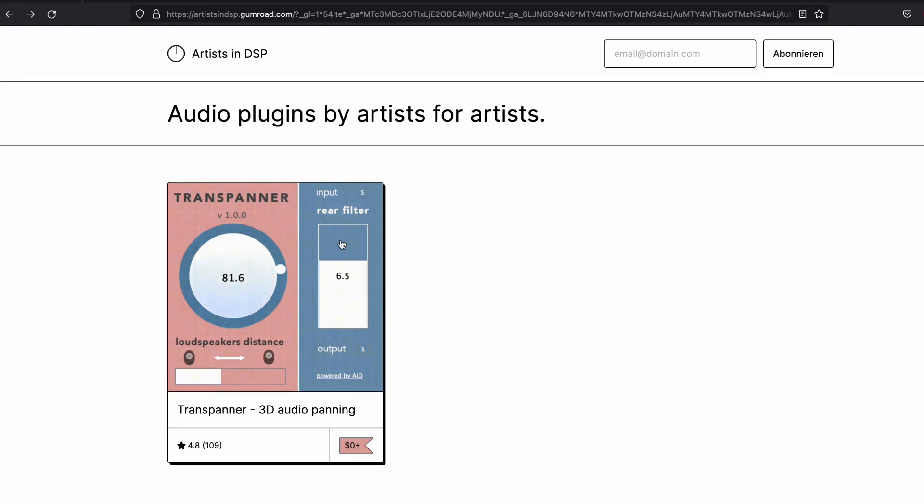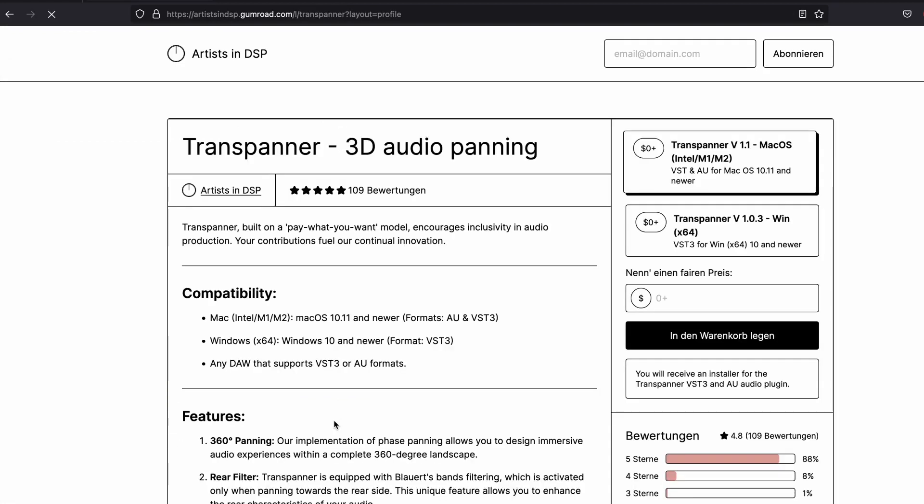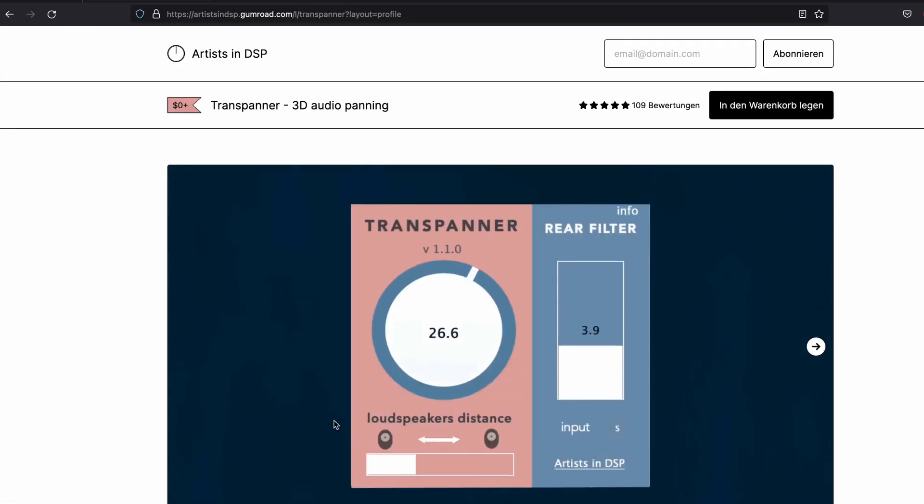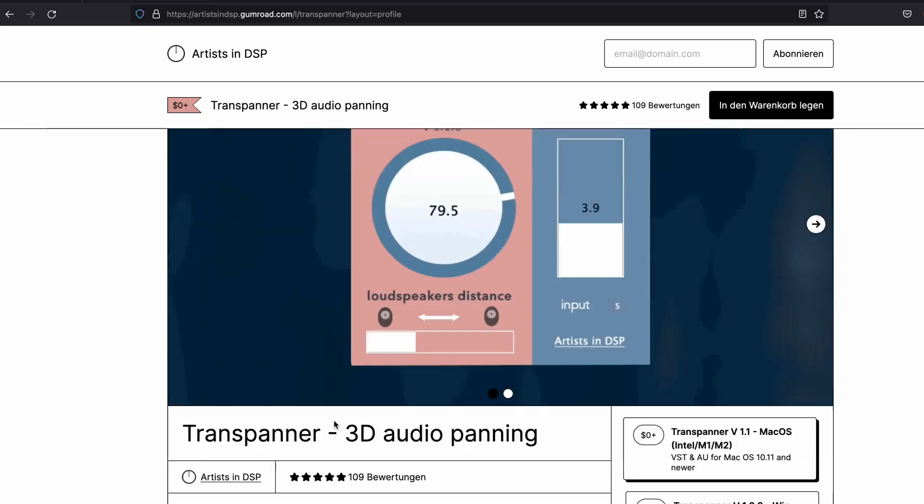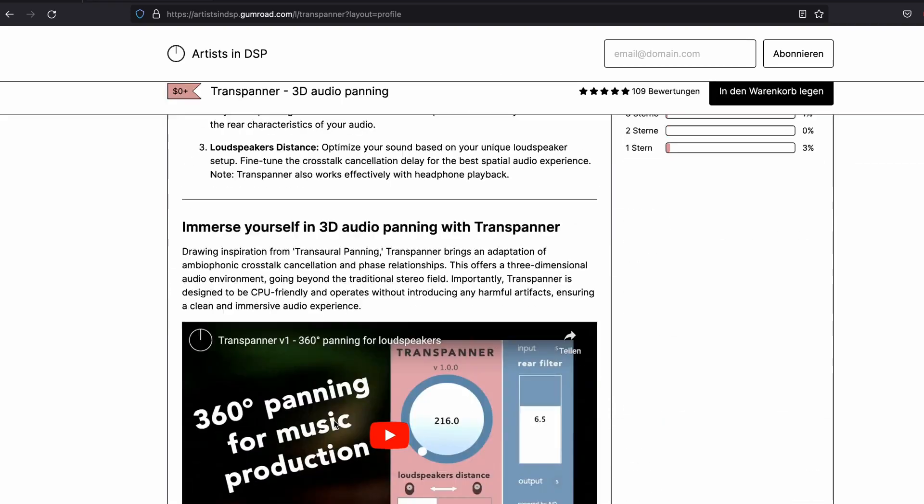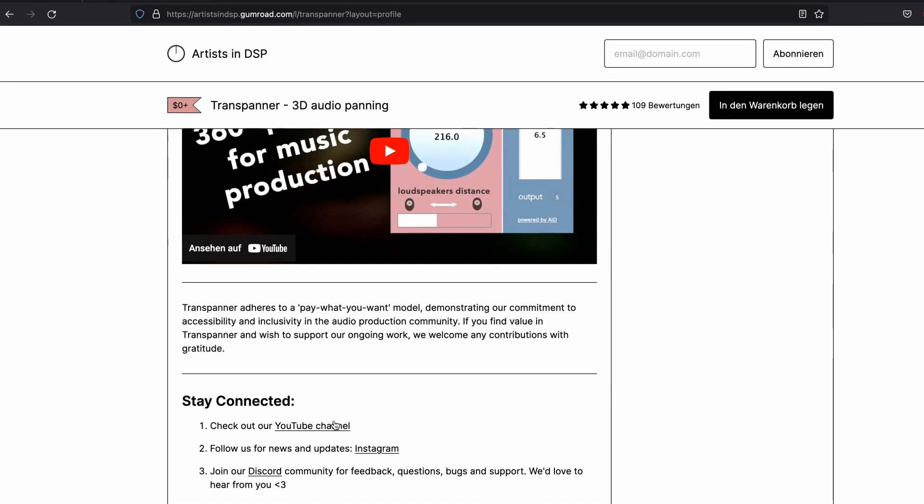Transpanner was made to bring binaural sound quality to loudspeakers. It also works for headphones, but for loudspeakers we need to set up things quickly.